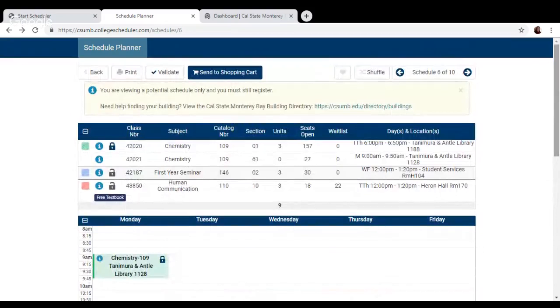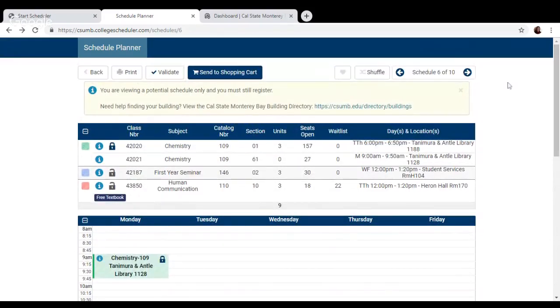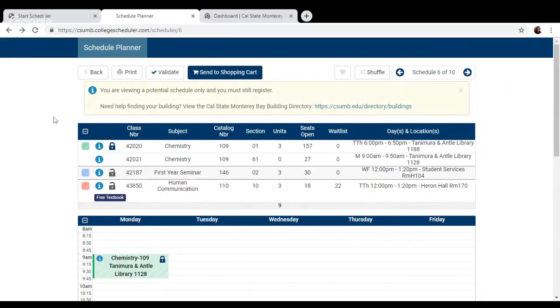So that's the breakdown of what Schedule Planner is. If you ever have any questions about this tool, don't hesitate to reach out to your academic advisor, and thank you for watching today and we'll see you around campus.